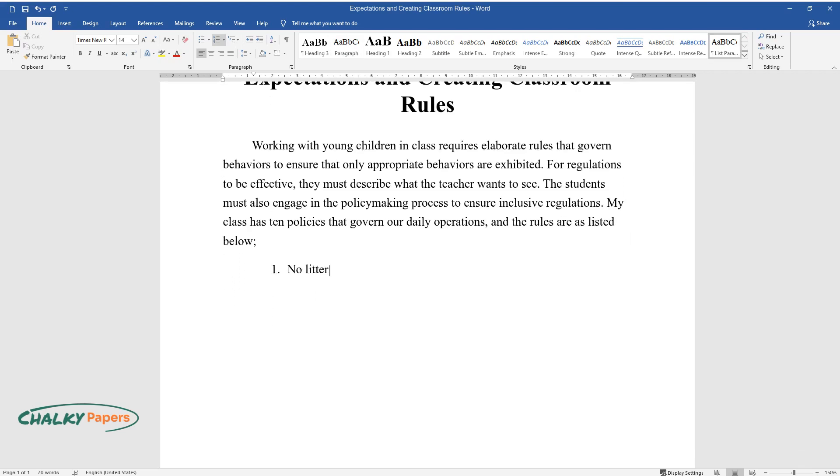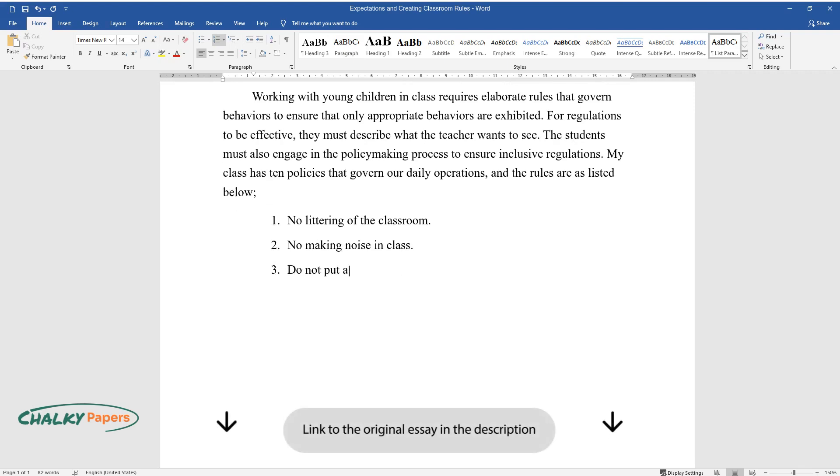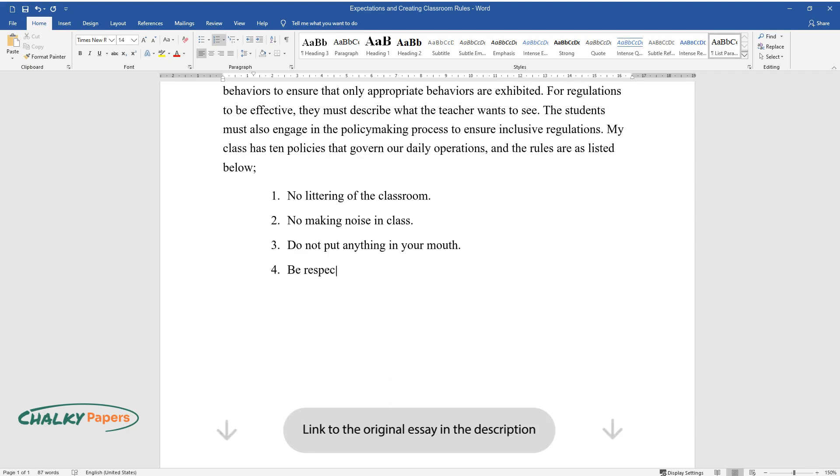No littering of the classroom. No making noise in class. Do not put anything in your mouth. Be respectful to everyone.